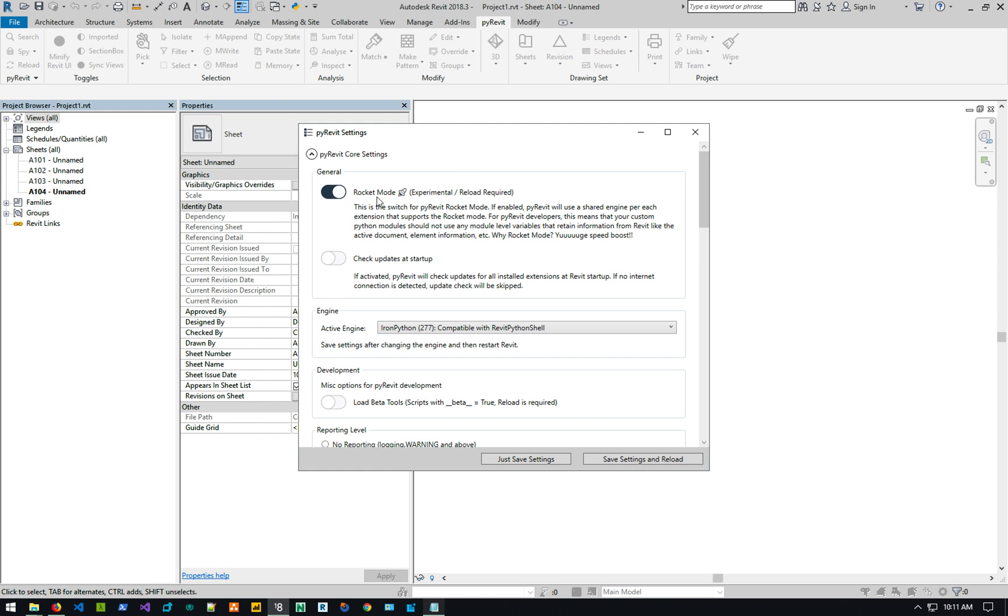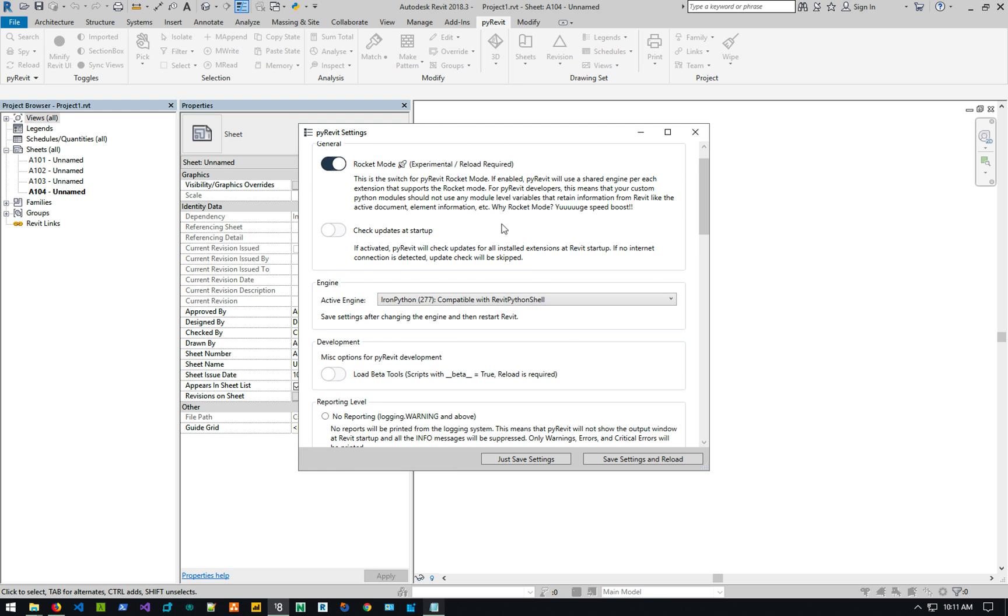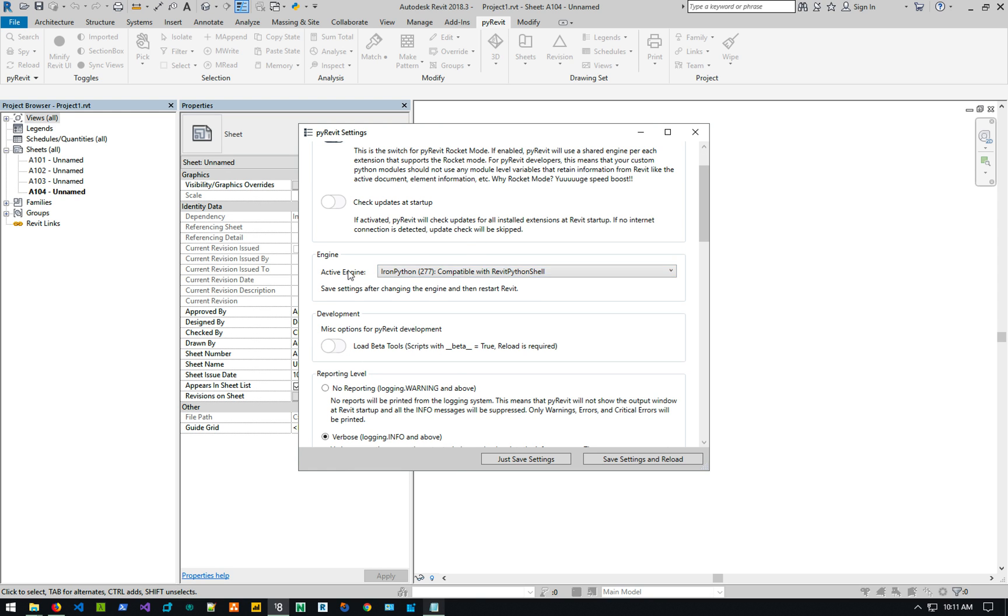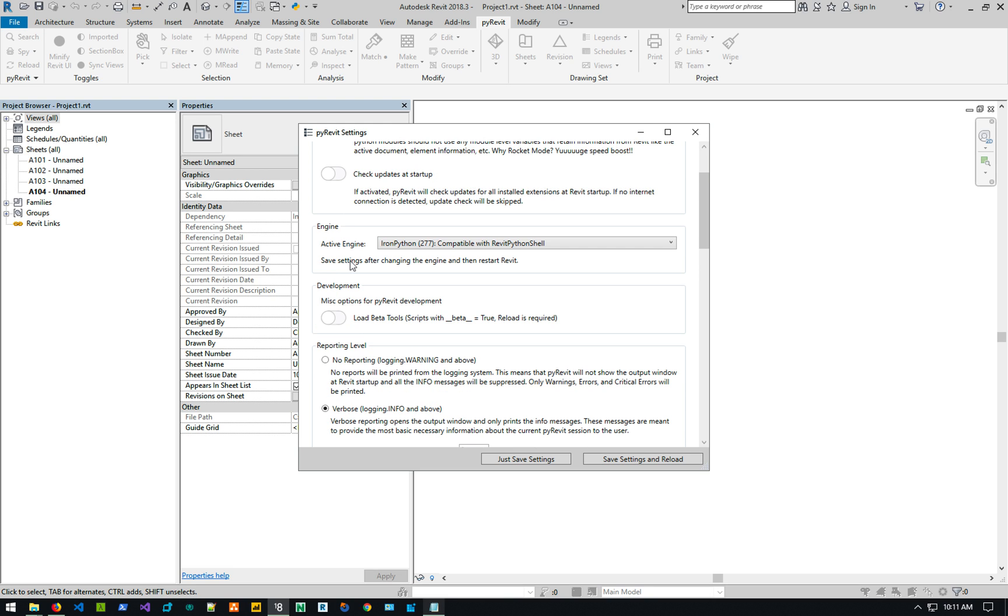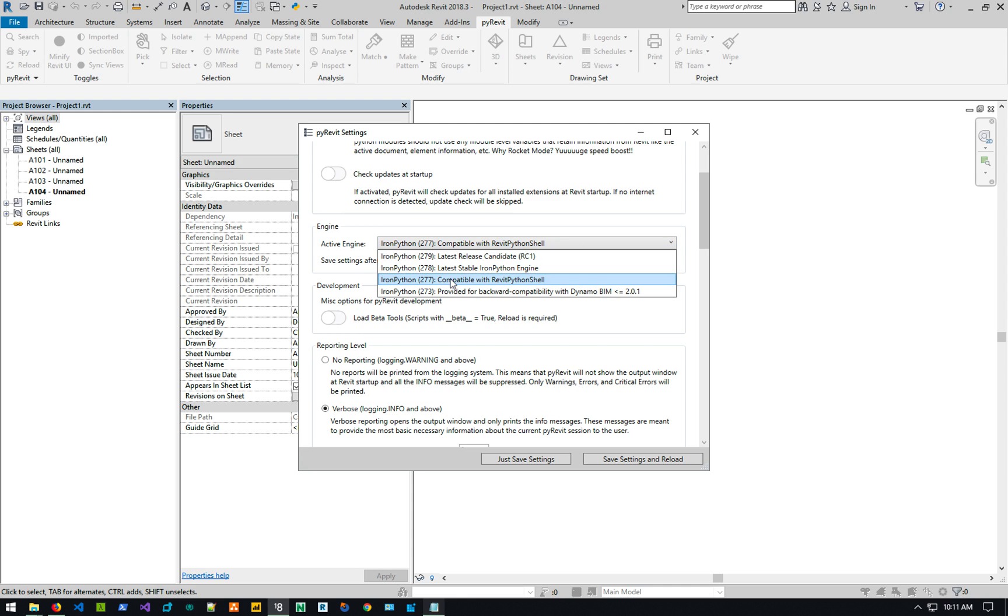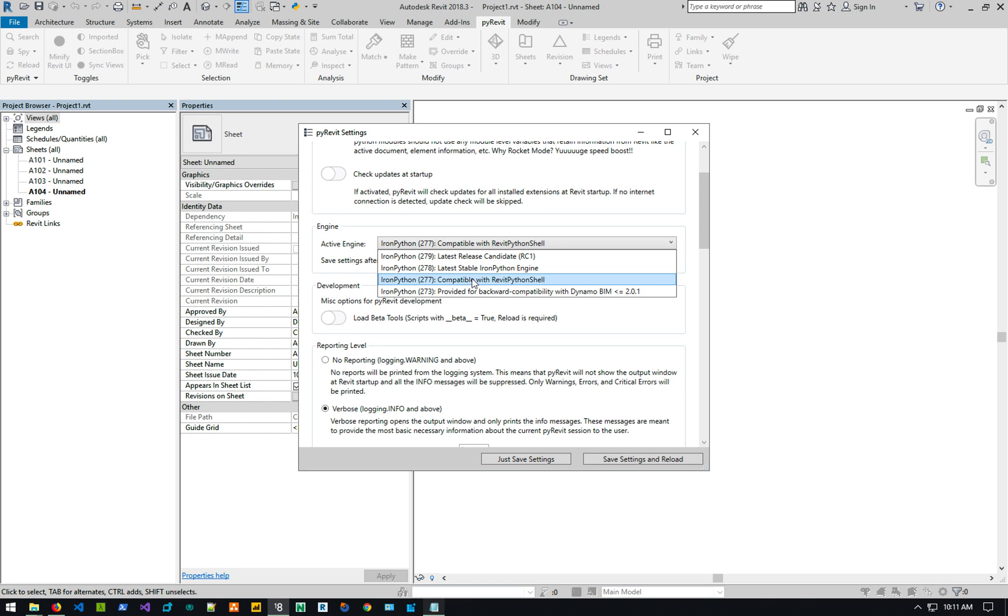There's a new section for engine selection and basically you can select your engine here. This new version of PyRevit comes with 278 and 279 RC1, which is a release candidate number one. If you want to dabble and play with those two, the default is 273 and the 277 and the 273, which is the Dynamo provided for backward compatibility with Dynamo. It's still there. You can change it to 277.